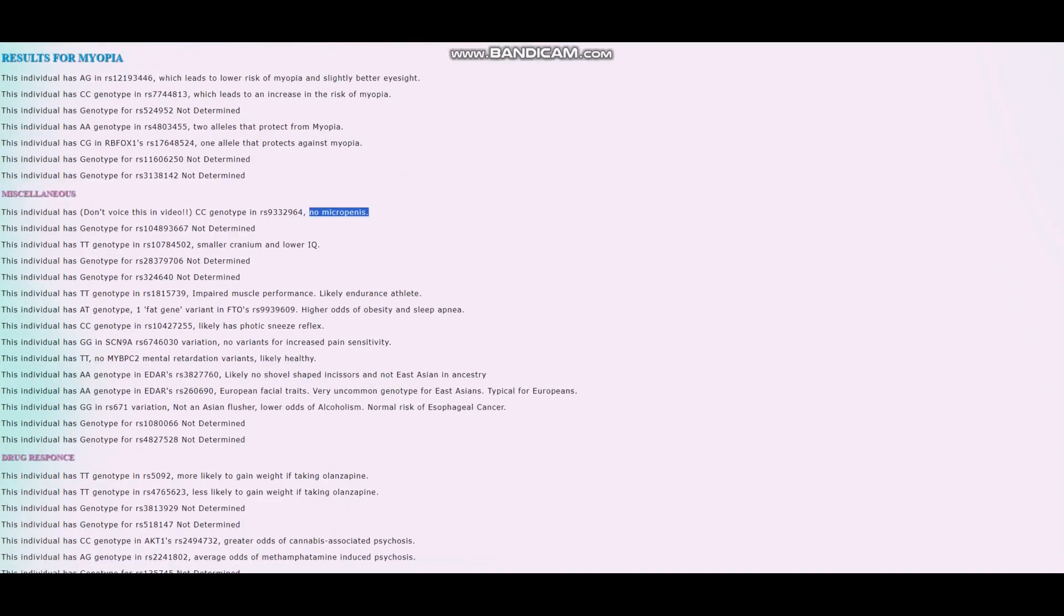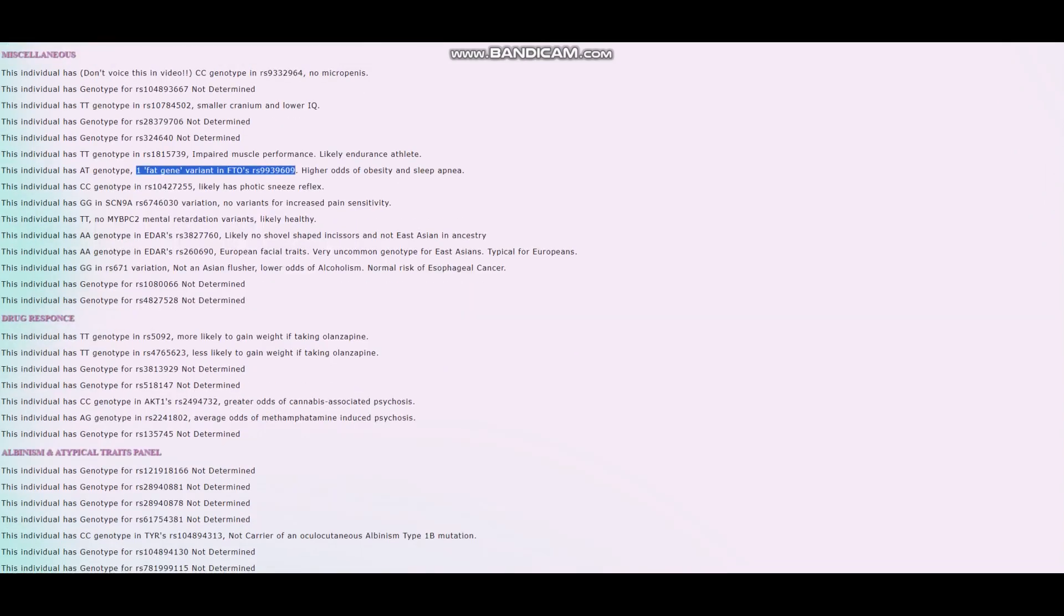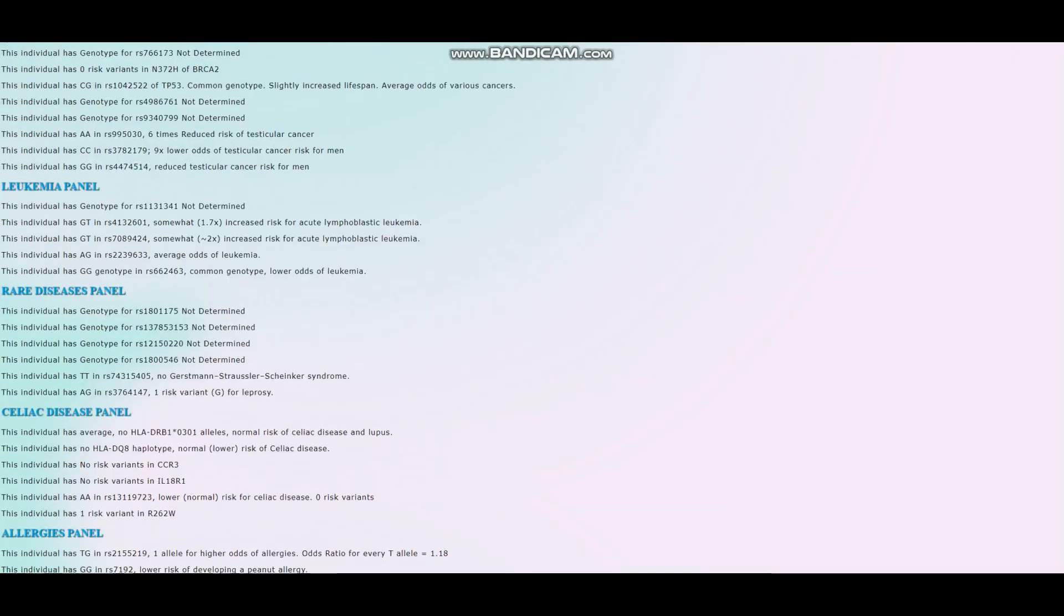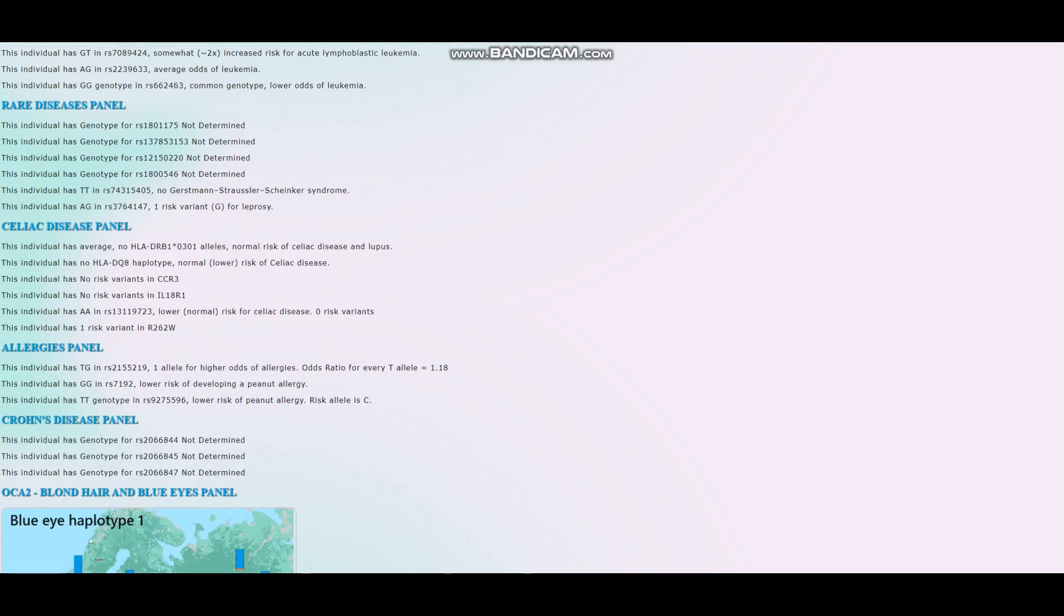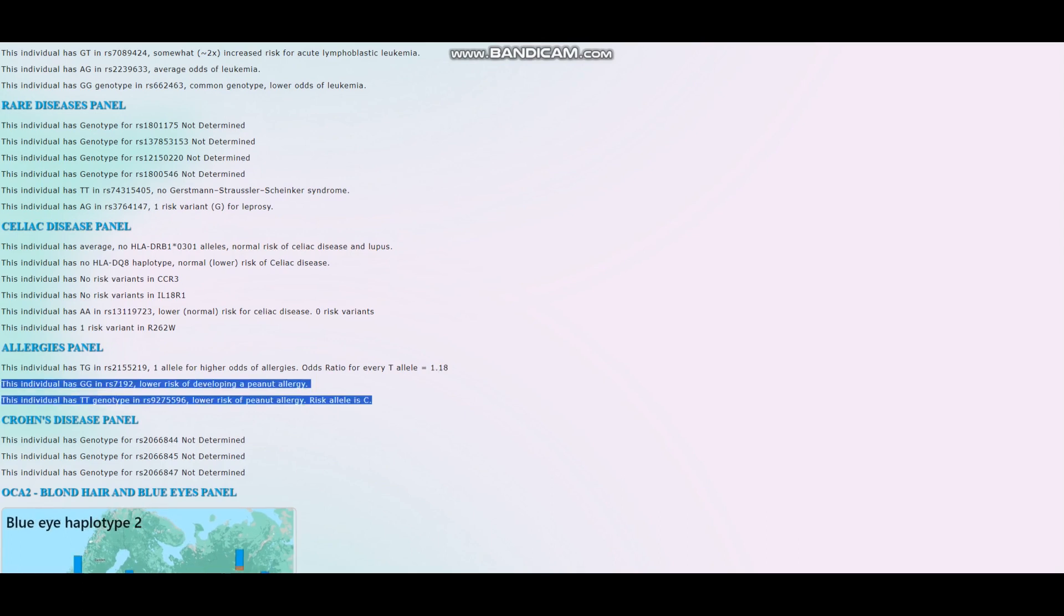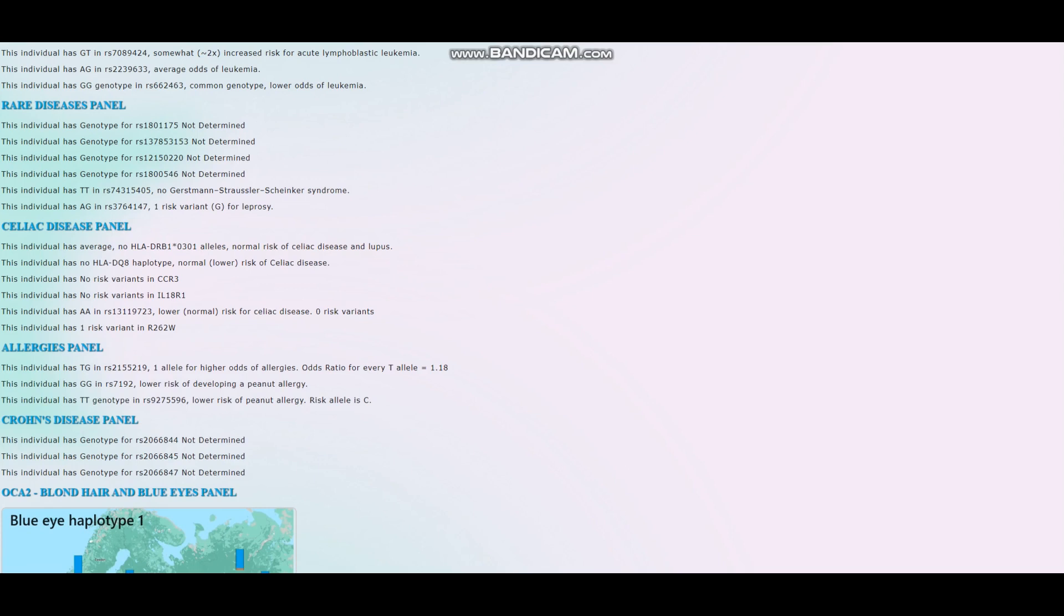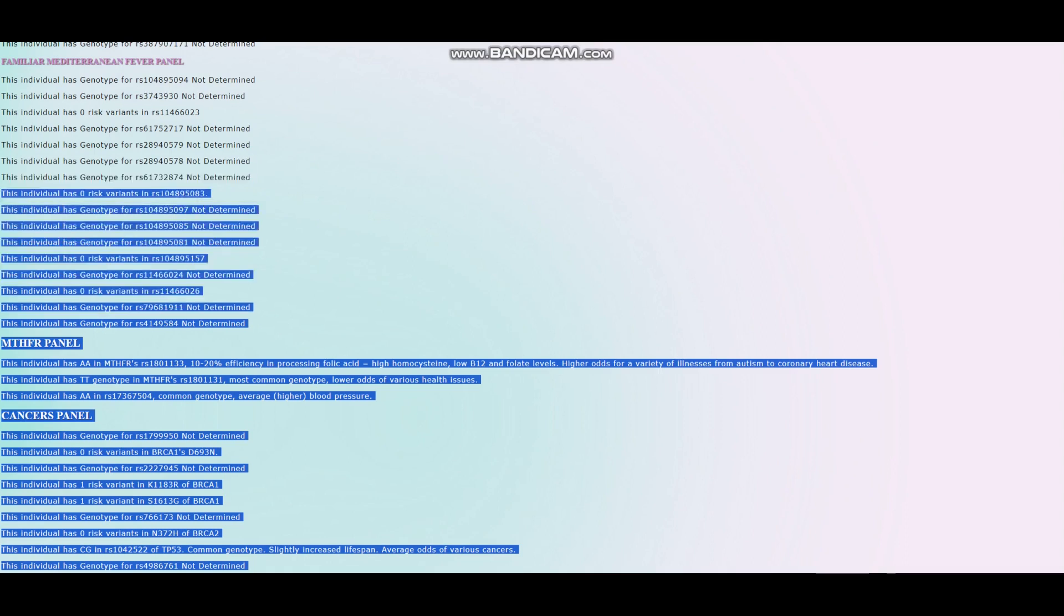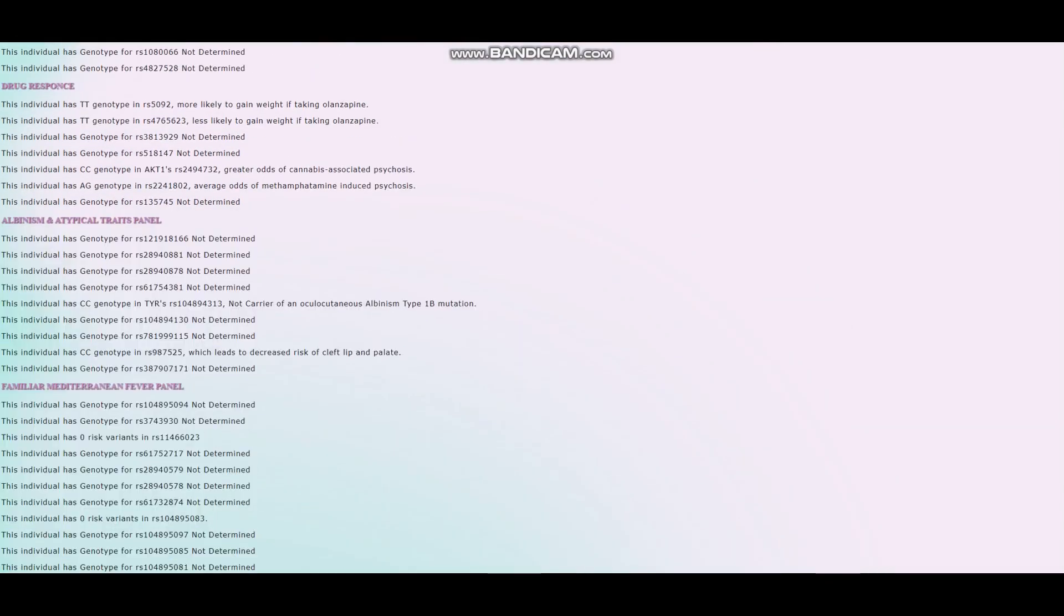No micro-penis. One fat gene variant in FTO RS9939609. I'm not actually going to go through all of this, it's going to take up way too much time. We're going to skip to the allergies. This individual has one allele for higher odds of allergies, but the odds ratio is only 1.18. Does not have a peanut allergy. I really would like to go over this, but people's attention span is not very high.